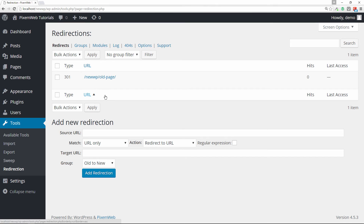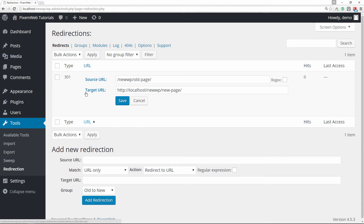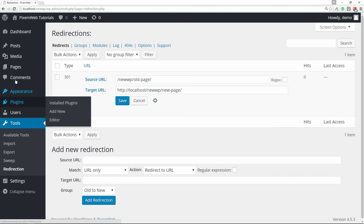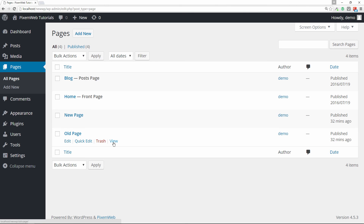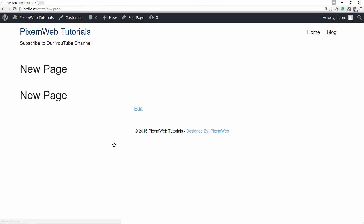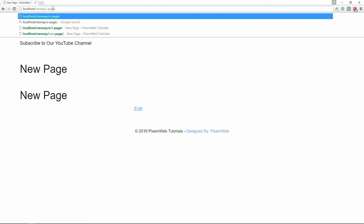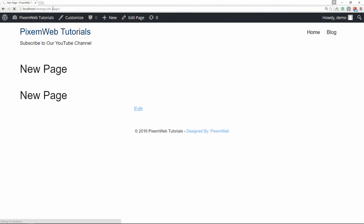Now we have our redirect set up. Let's see how it works. We'll go to Pages, then All Pages, and navigate to the old page — as you can see, it takes us straight to the new page. Let's also try it in the URL bar by typing the old URL, and it takes us straight to the new page.